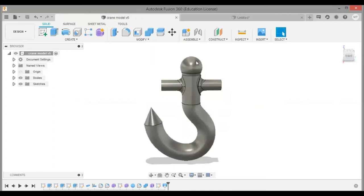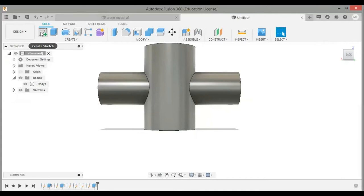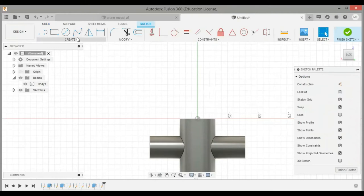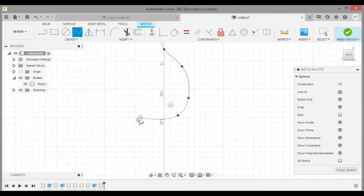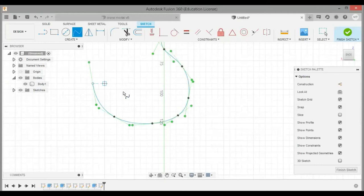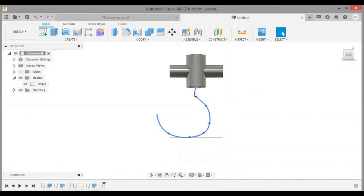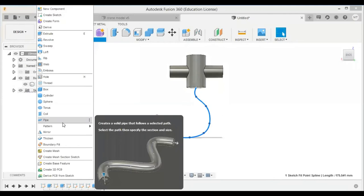The next thing we are going to do is model this curved part. In order to model any curved part you need to create a sketch and select the fit point spline option to make the curved body. I am going to draw a curved body according to my wish and say OK. Now that the curved body is made, we need to create a solid body from this path. I am going to select the pipe option and create a body of 30 mm.